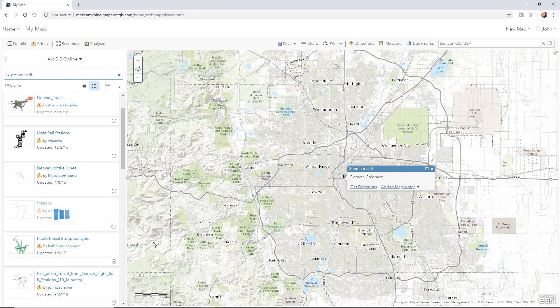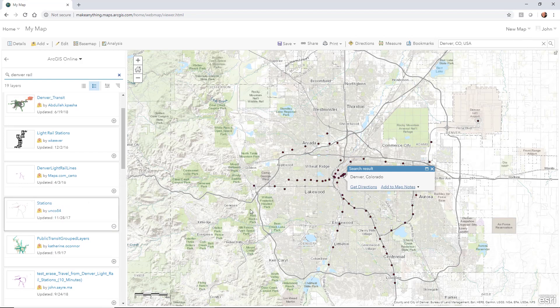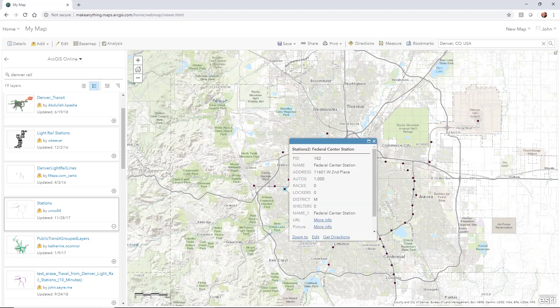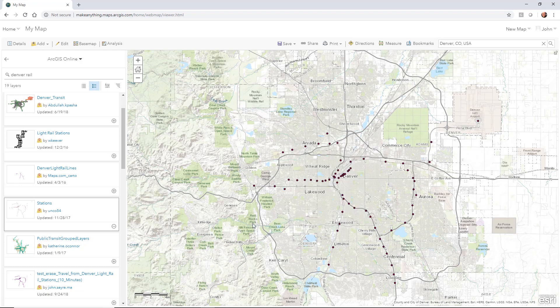I'll hit the plus sign — this one went ahead and populated, so I've got all of the rail stations here in the Denver area for their light rail. I can hover over and pick a particular station, and there's all the information we have on each one. They do have a URL, so there are pictures and things we'll be able to see inside the data in InfraWorks.